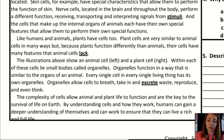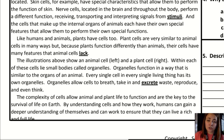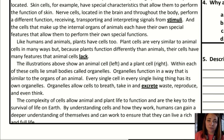The complexity of cells allows animal and plant life to function, and they are the key to the survival of life on Earth. By understanding cells and how they work, humans can gain a deeper understanding of themselves and can work to ensure that they live a rich and full life.